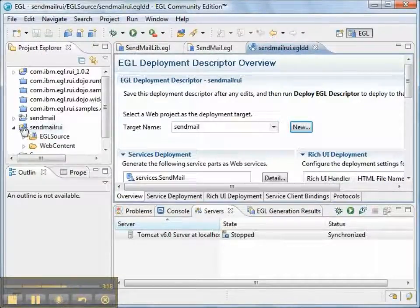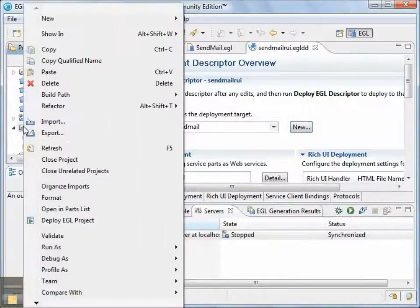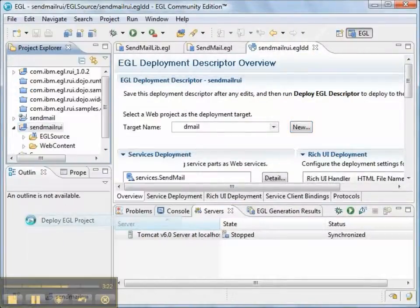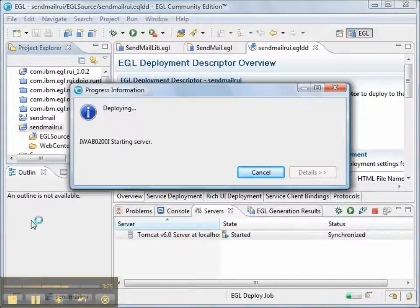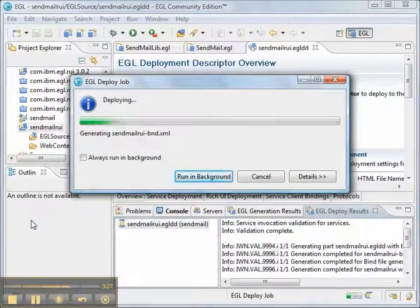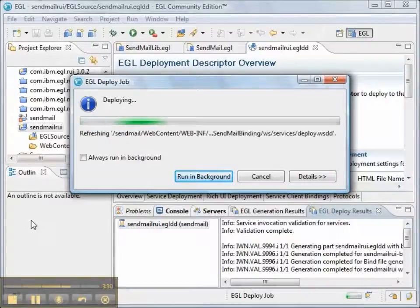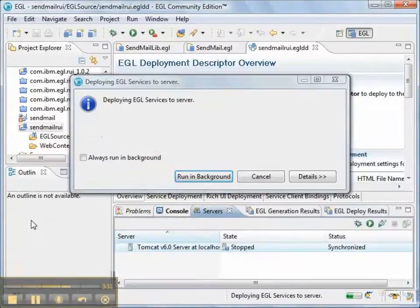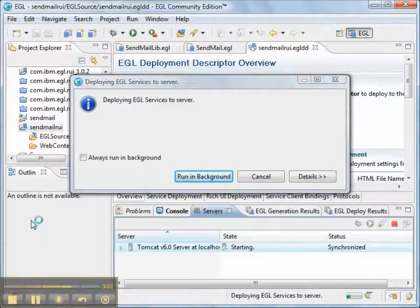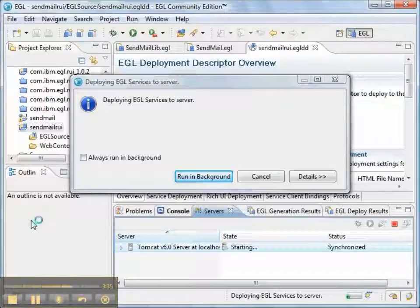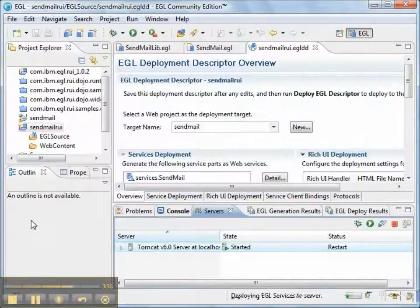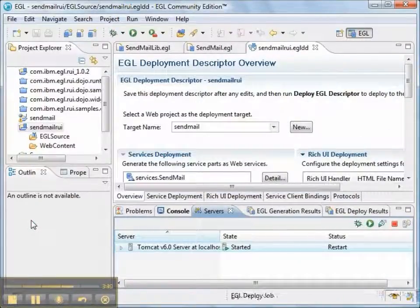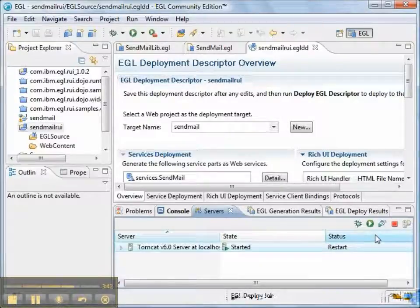We'll make sure that we save the EGL deployment descriptor after we create the target project. And then we can deploy. So, right now, we're deploying the default web service with Tomcat to make sure that it deploys properly. Now, as always, when we deploy to Tomcat, Tomcat is going to end with a status of restart. So, we need to restart the Tomcat server.